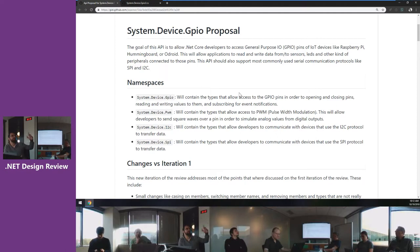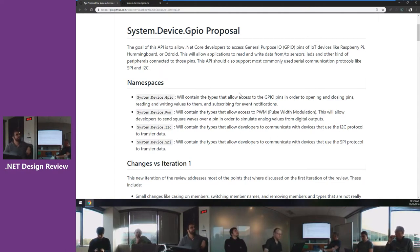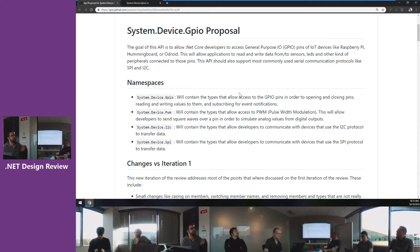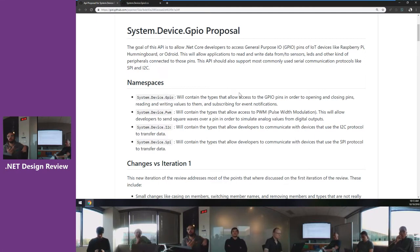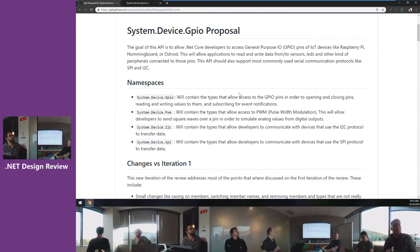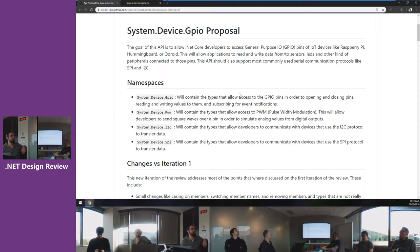We plan to have four namespaces. System.Device.GPIO will contain all types that allow you to access GPIO pins directly — opening, closing, reading, writing, and subscribing for events. Then we plan to have a different namespace, echoing what we have in current WinRT APIs, which is the PWM namespace containing only pulse width modulation operations.